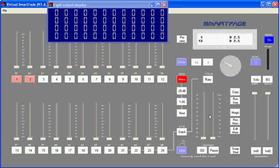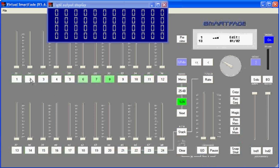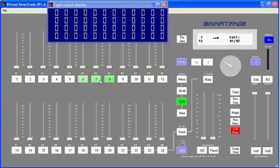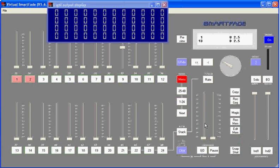I can also edit a memory without it being live using the same function. Edit memory, select the bump key that I want to edit. Now there's no output to the stage, but you'll notice the bar graph is showing me the levels that are in this memory, and the green LEDs that switch to channel mode are showing me the proportional levels of that memory. So if I wanted to add number 9 in here, I would just bring it up to the level I wanted it to be at and hit edit memory again. And now I've made the change to that memory without actually affecting the output on the stage.